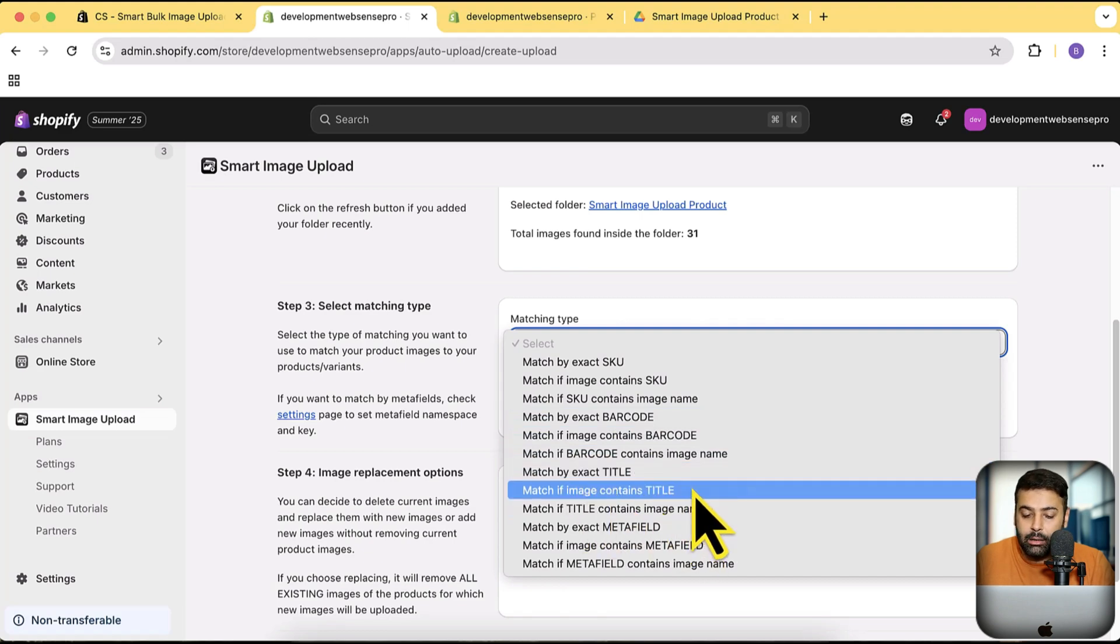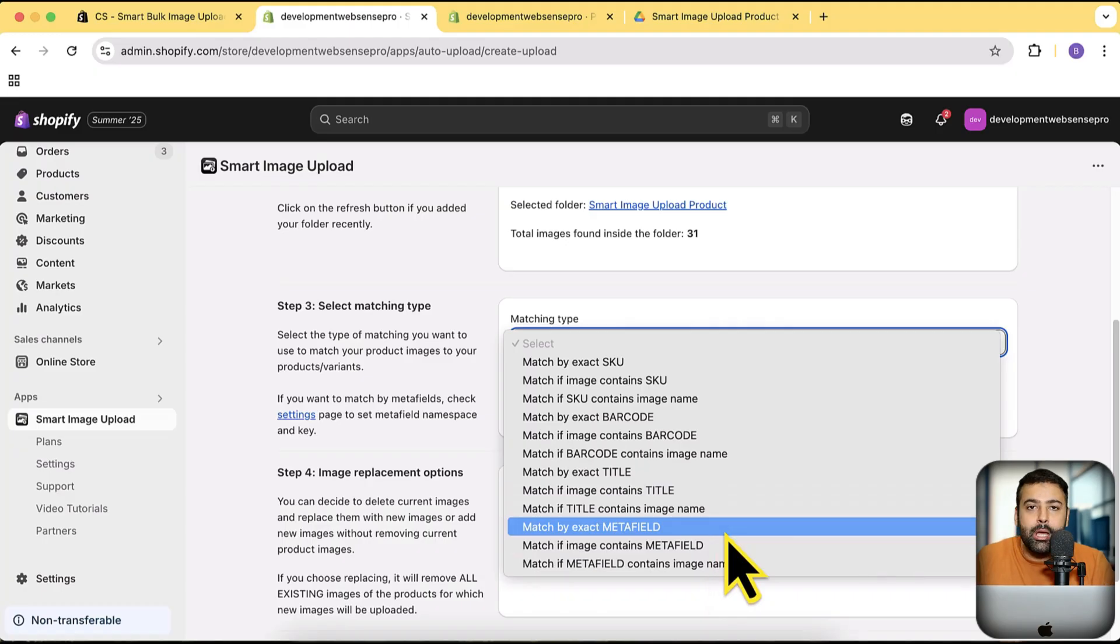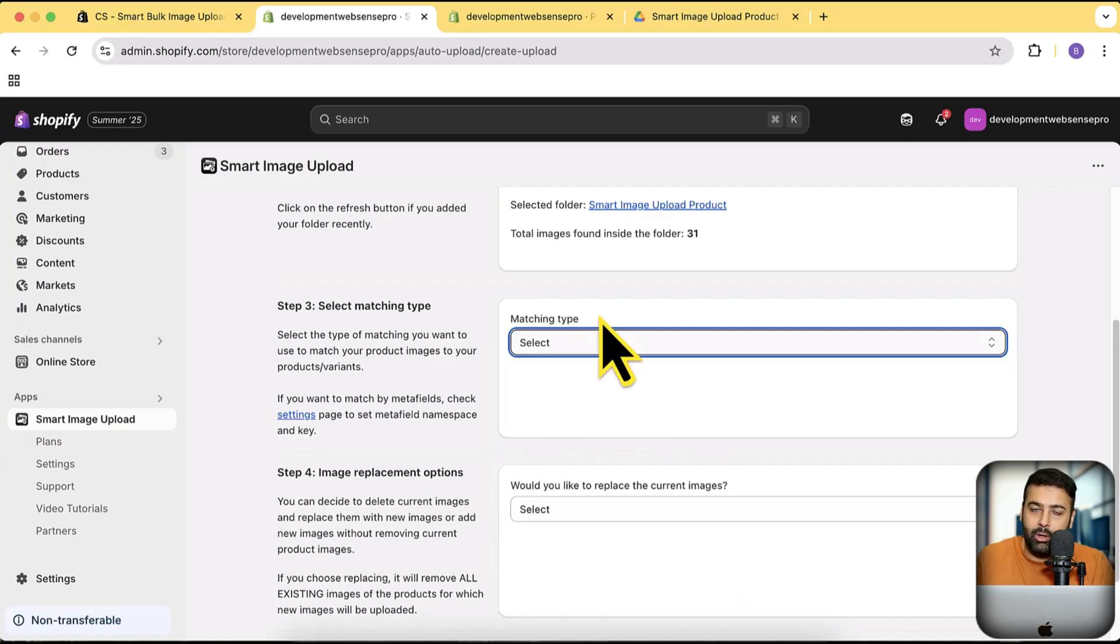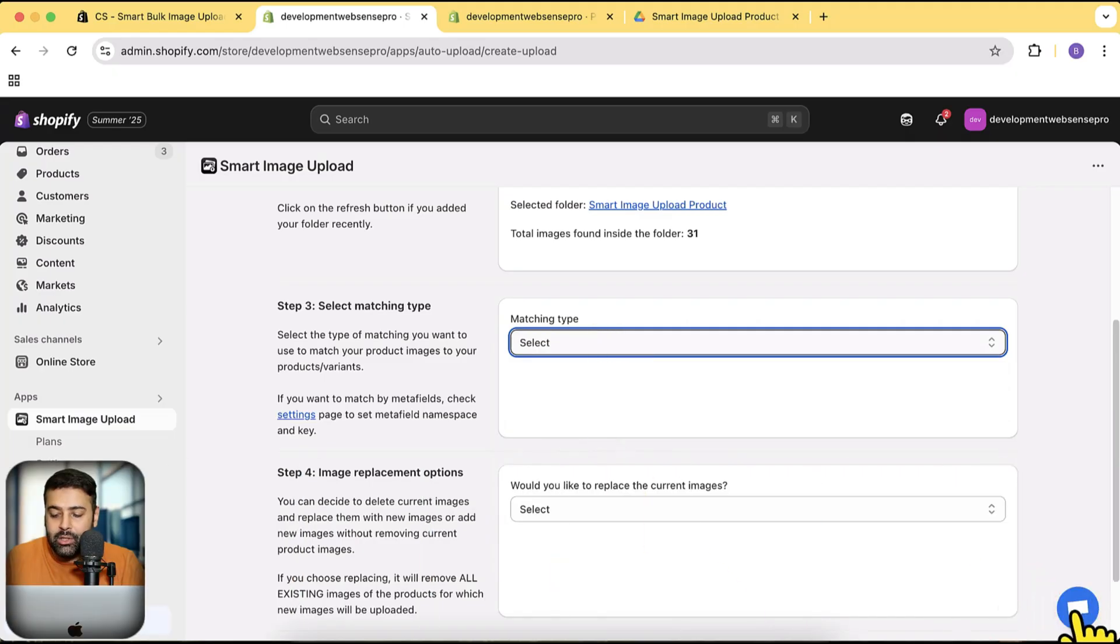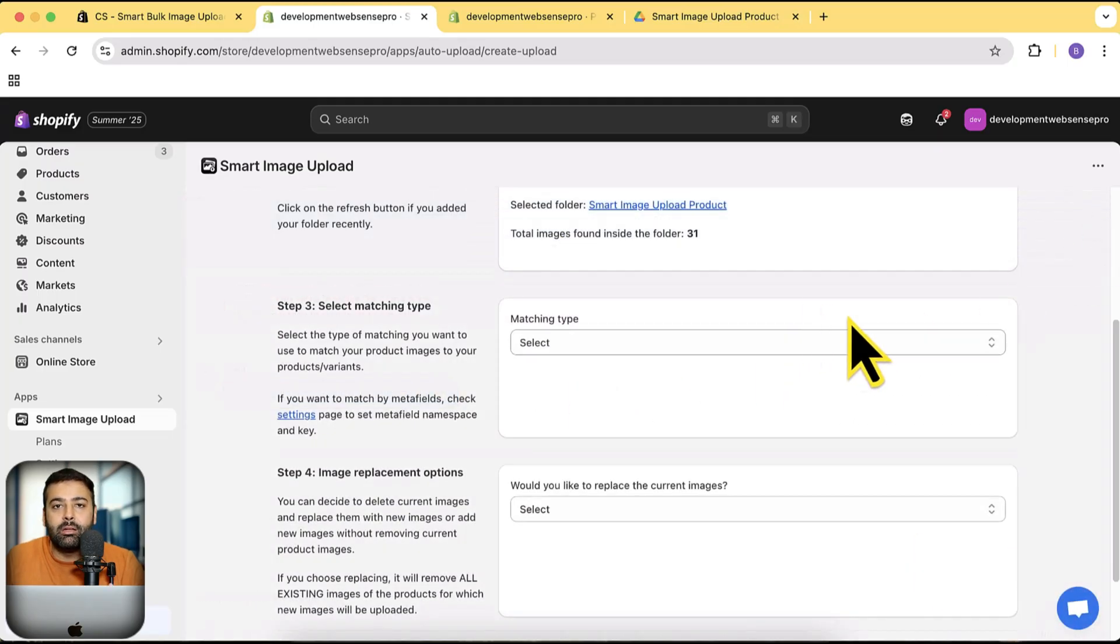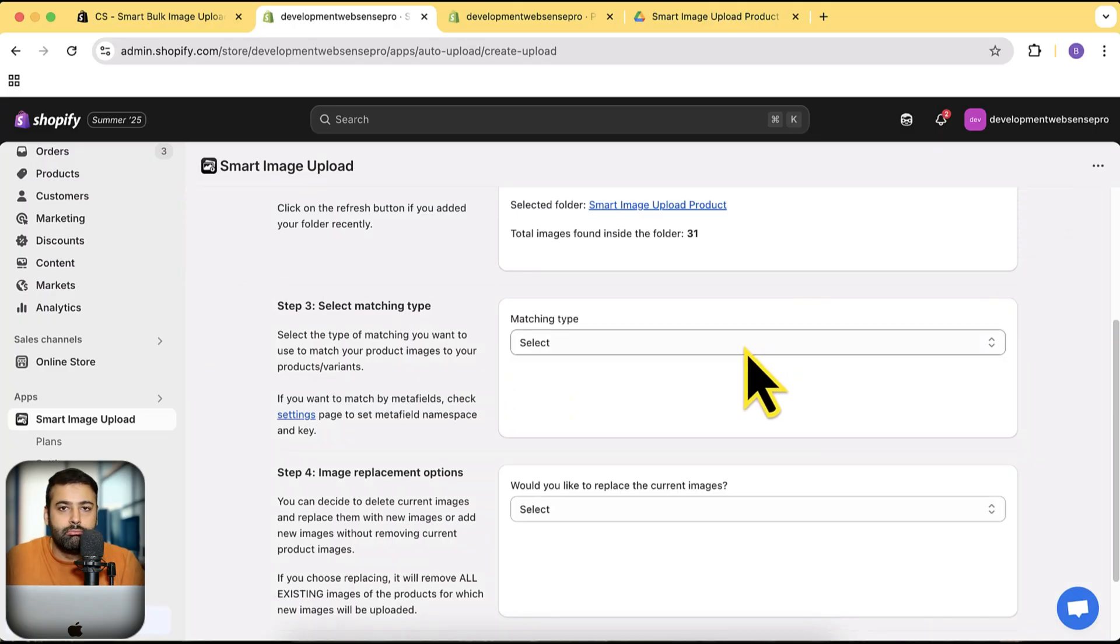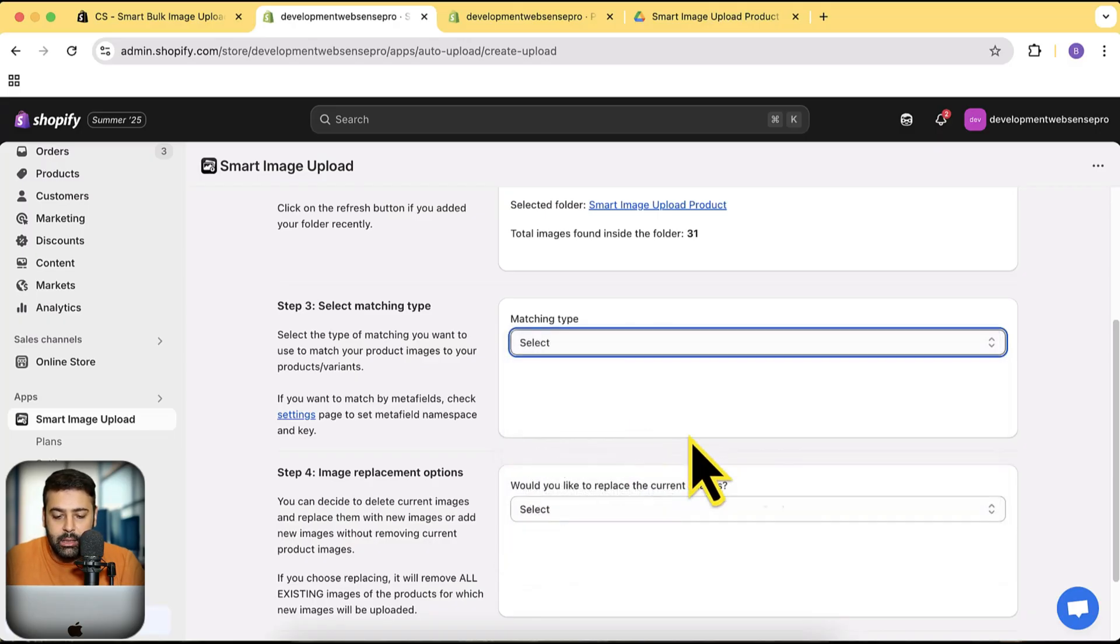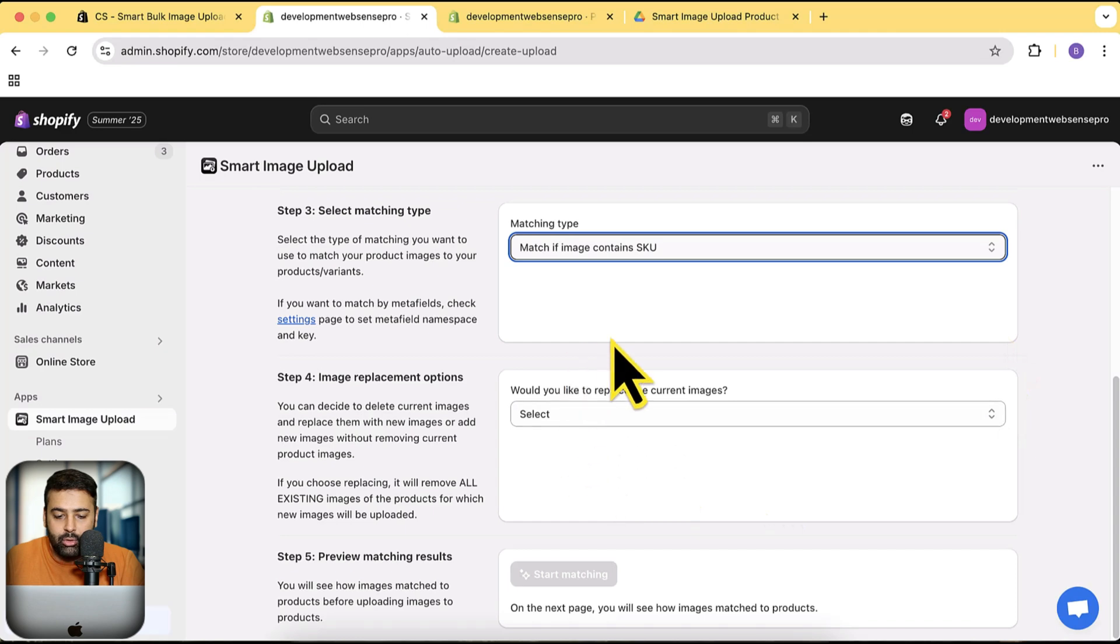You can additionally contact support and add more matching types if you want to. Support is really helpful. Here you can see the chat—you can simply click on it and contact the developer and they will be able to help you add more functionality if you want. So let's go with 'match if image contains SKU.'